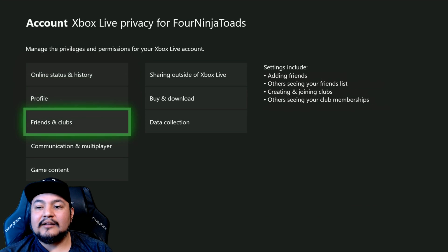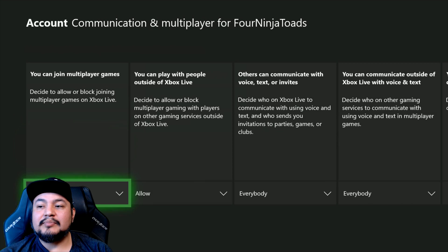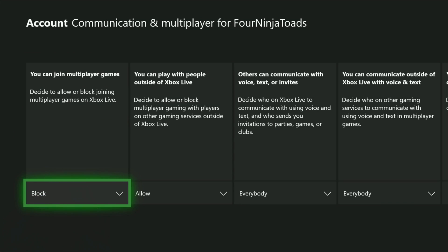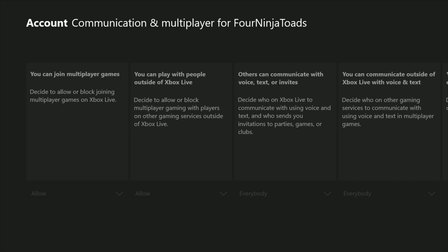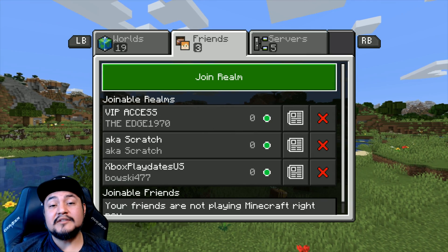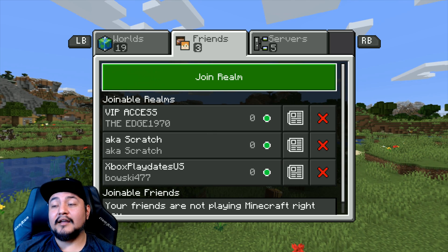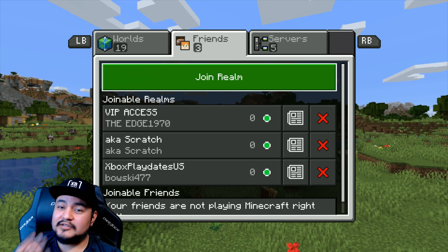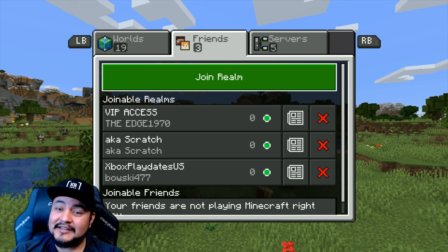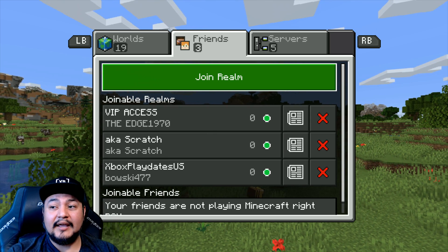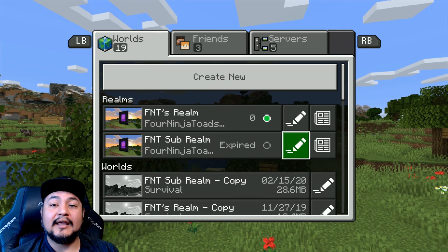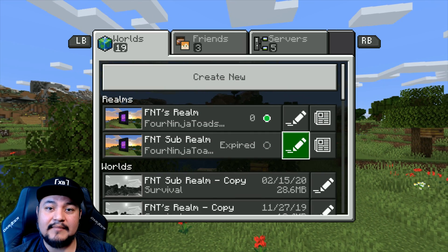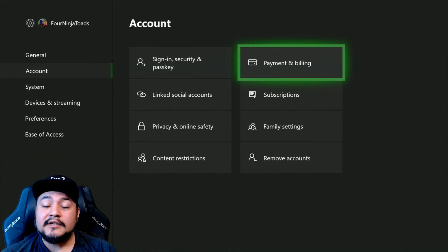Then go back and go to multiplayer, and set 'you can join multiplayer games' to allow. Once you do that, just wait a few seconds, the game will come back up and you should be able to now join a realm and you won't receive that error message anymore.